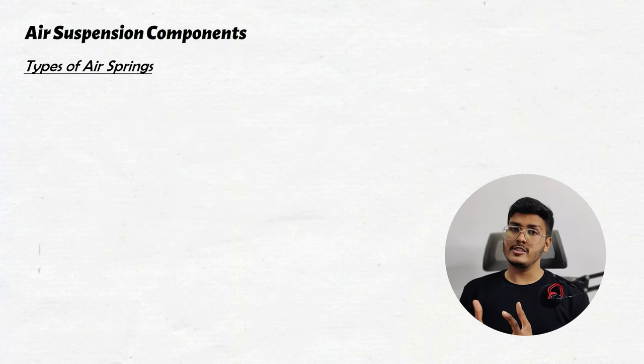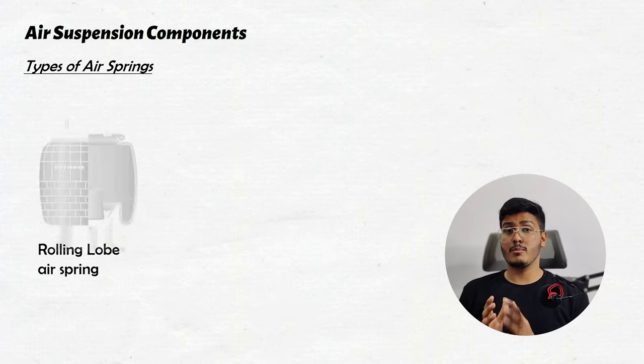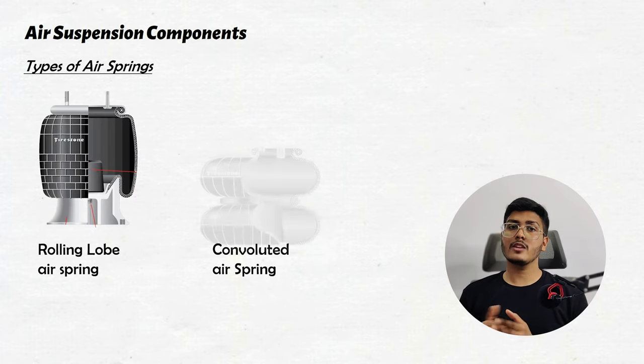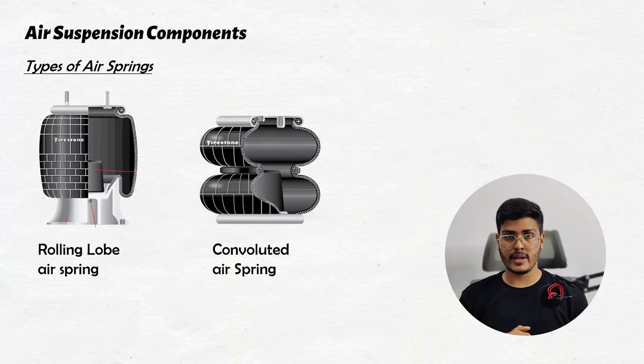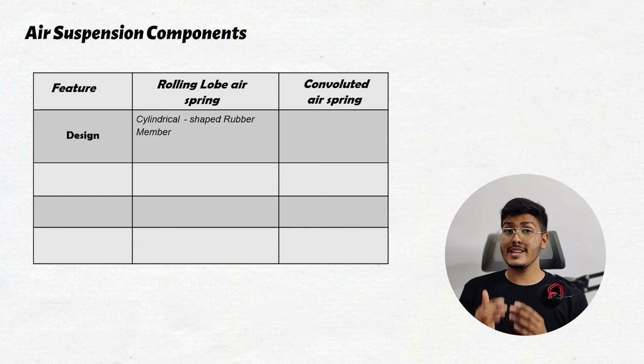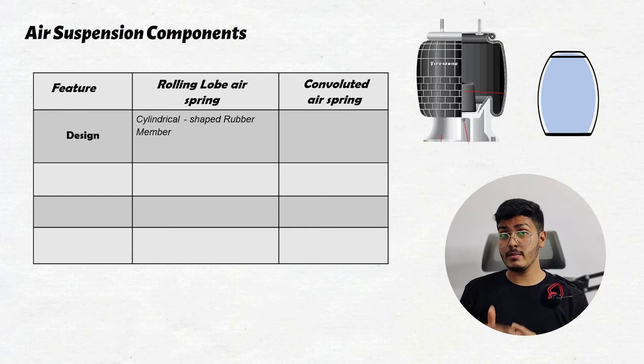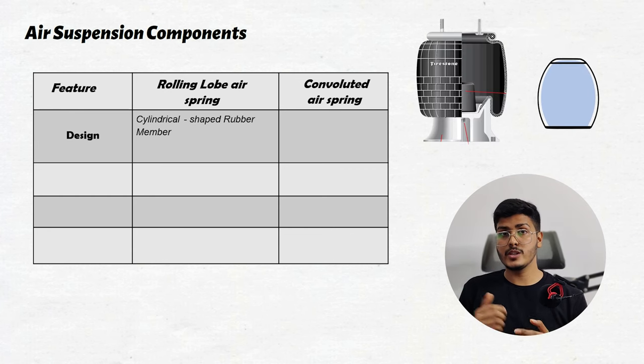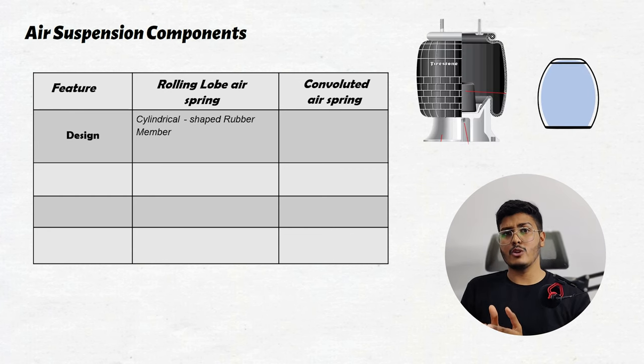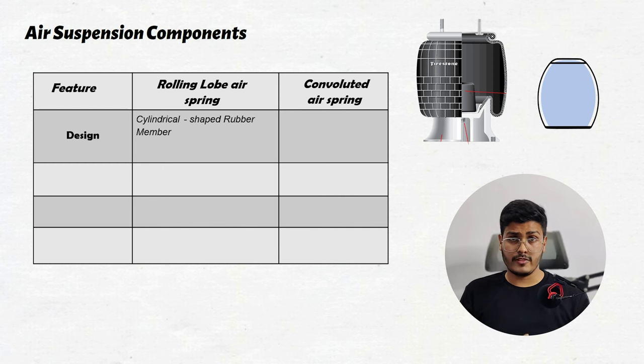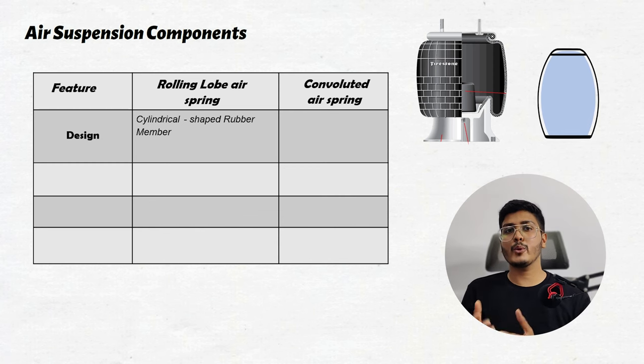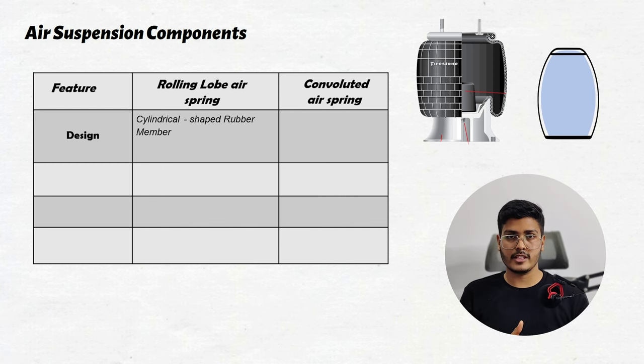There are different kinds of air spring. The most common ones are rolling lobe and convoluted air springs. The design of the rolling lobe is like a cylindrical shaped rubber membrane which folds inward and outwards. This design allows changes in volume of air spring, adjusting the ride height and providing the cushioning effects.